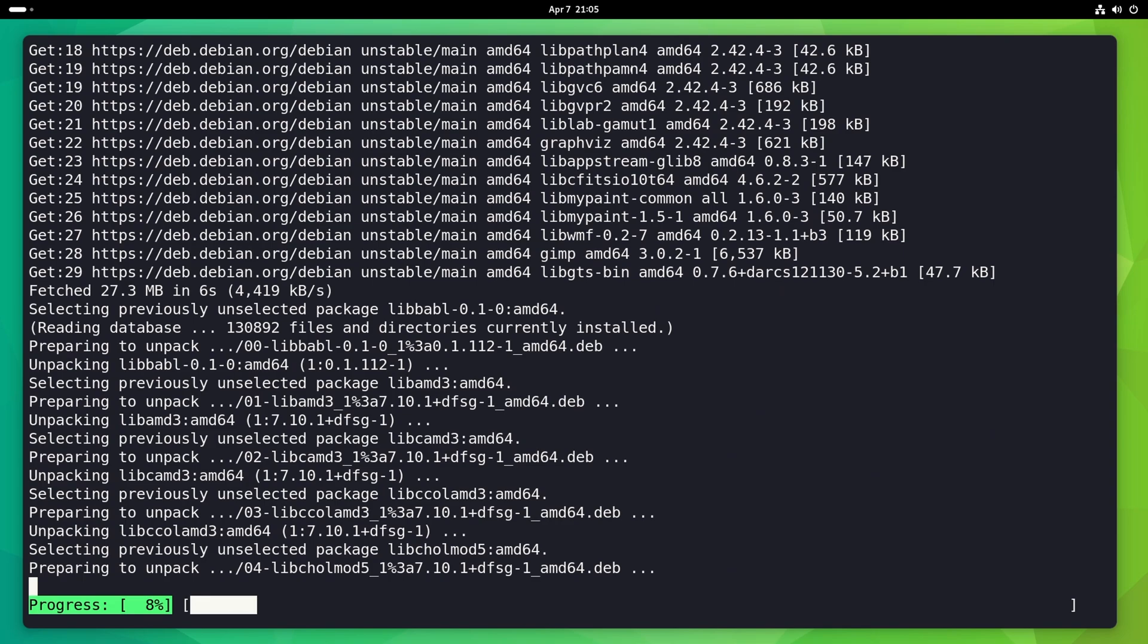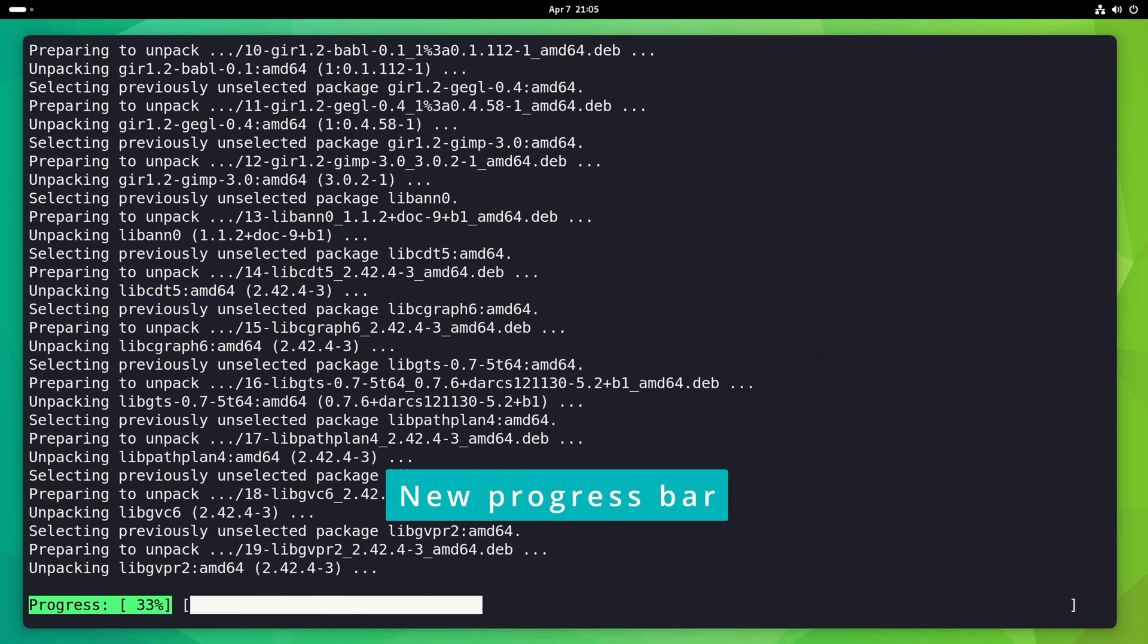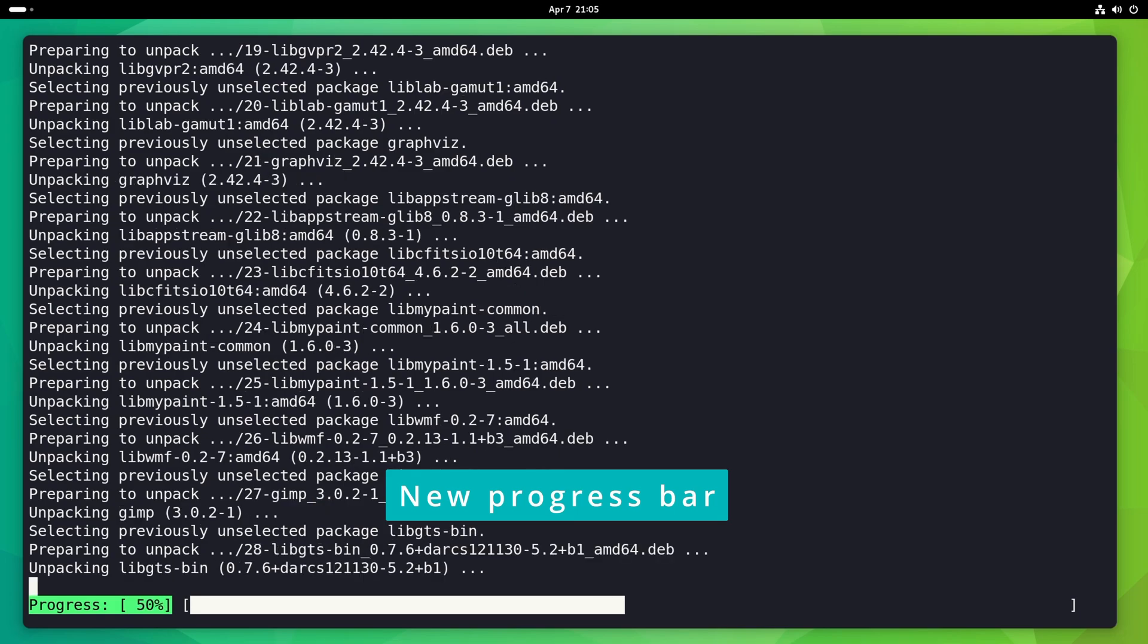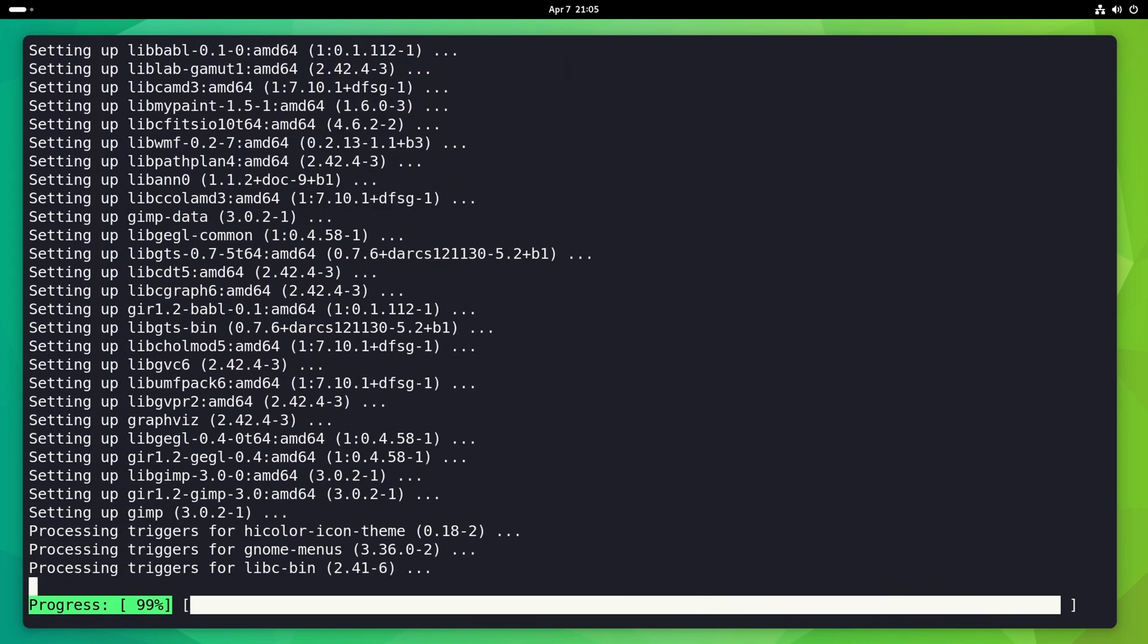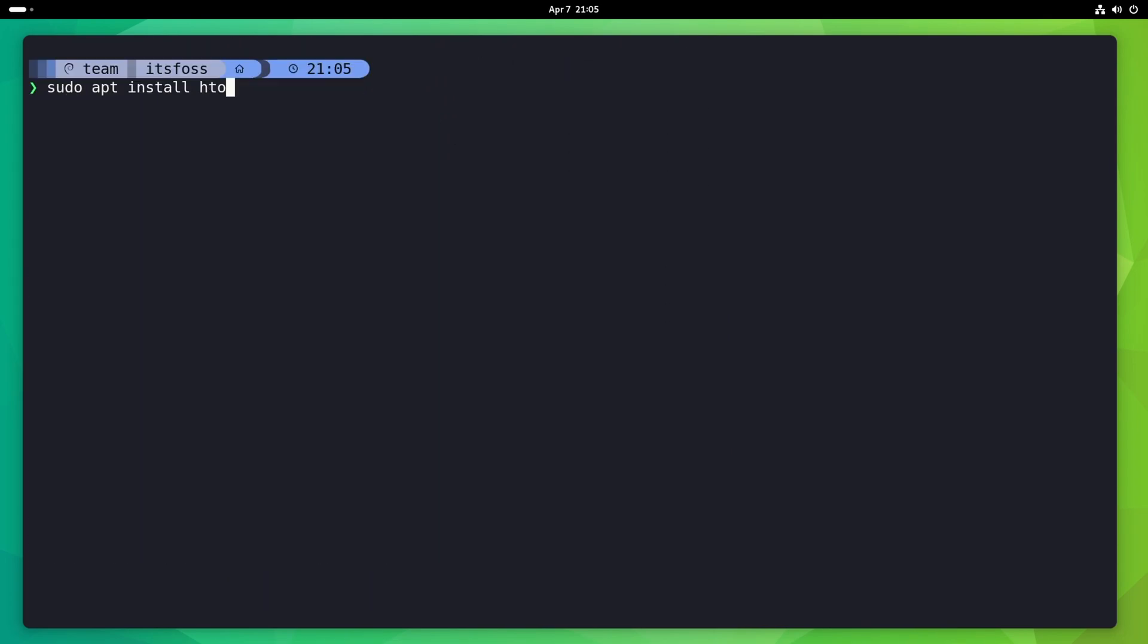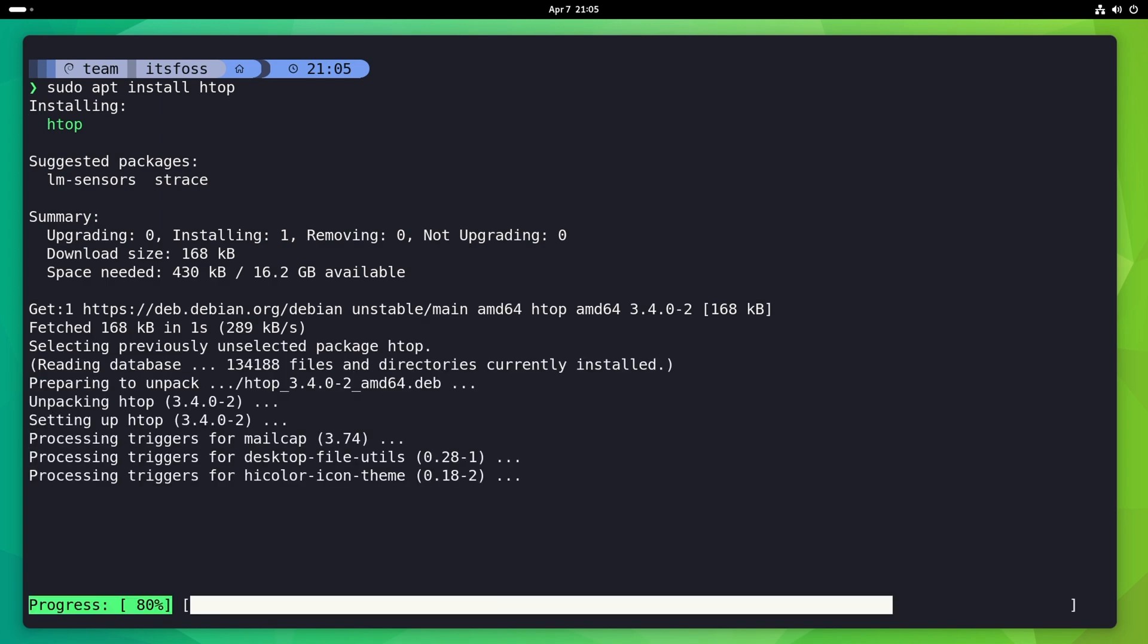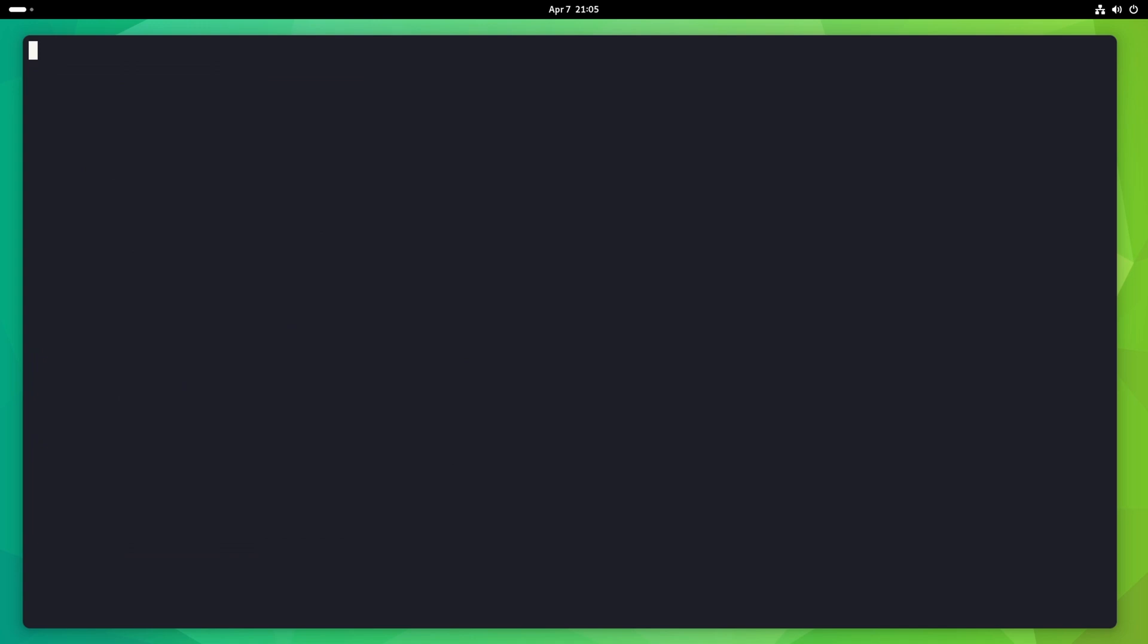Also, did you notice the new progress bar at the bottom? It's using the Unicode block character, replacing the old pound character progress bar in the previous apt version. It looks more modern in my opinion.